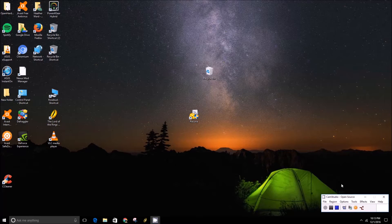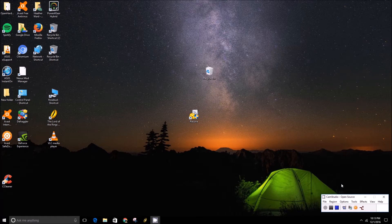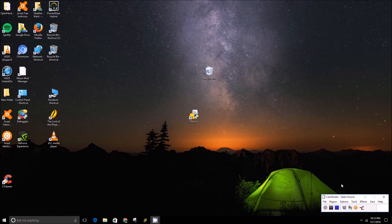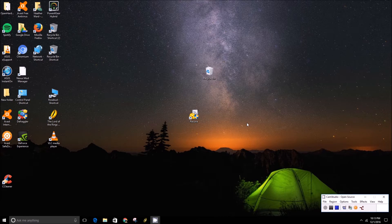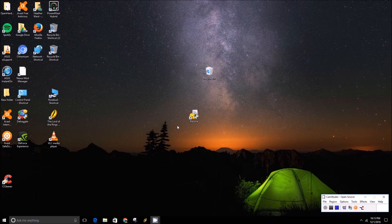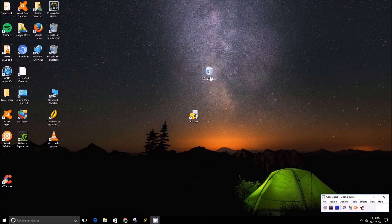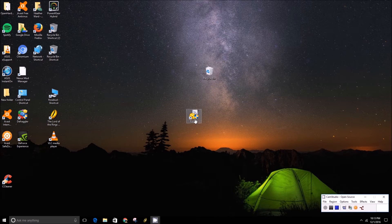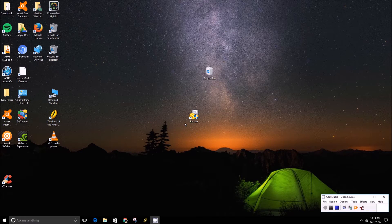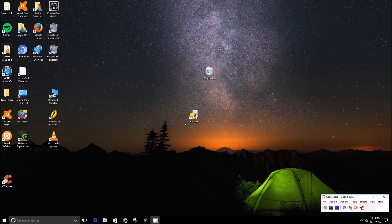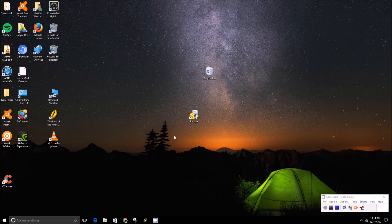Hey folks, this is Brad with PCMech.com and today we're going to show you how to use a tool called Recuva to hopefully get back some of your recycled files. So basically you'll just want to go to piriform.com and download it. It's free. We'll leave a link in the description below to the software.